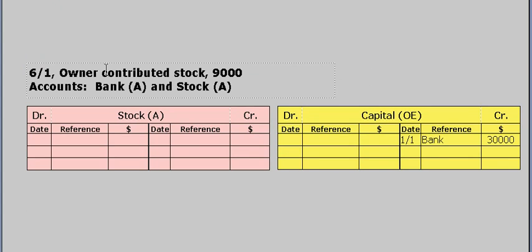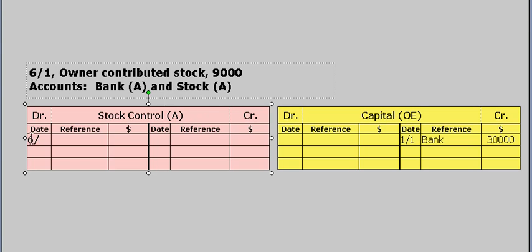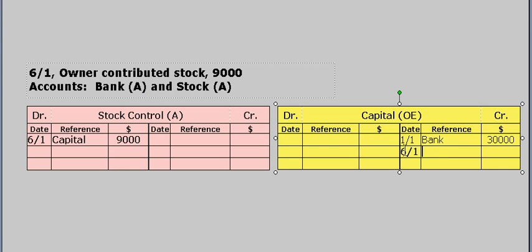The next transaction: the owner contributed stock, $9,000 to the business. We should write stock control there. Stock has gone up — it's an asset, and assets are increased by debit. So on the debit side of stock control, we write the name of the other account affected, which is capital, and we write $9,000. We're going to credit the capital account because the owner has contributed this stock, so the owner's claims on the asset have increased. It's a credit entry to the capital account, $9,000.